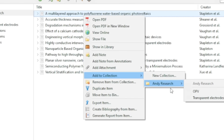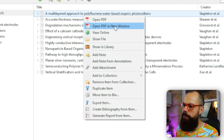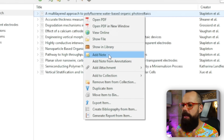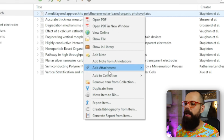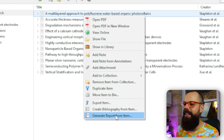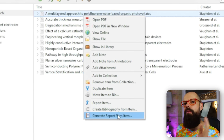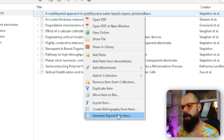By right-clicking on an item you can see a load of options useful for a researcher: open PDF, open PDF in new window, add notes, export item, create bibliography, generate reports — so many options. Click through to see what makes sense for you.